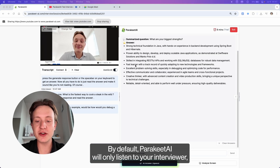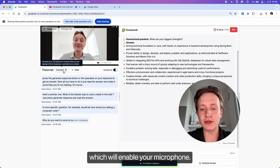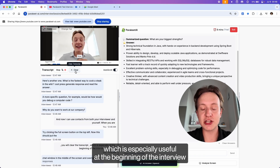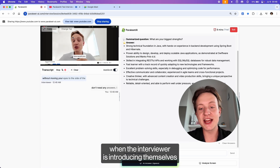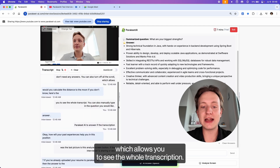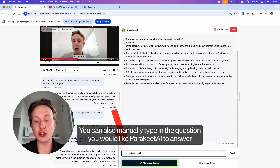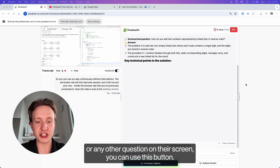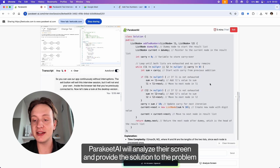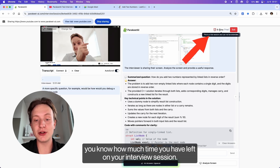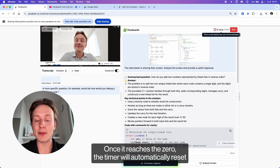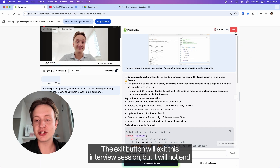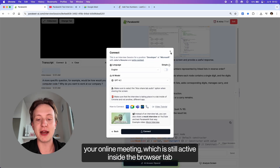By default, Parakeet AI will only listen to your interviewer, but you can click the connect microphone button and give permissions to enable your microphone — now Parakeet AI can use context from both your interviewer and yourself when generating responses. The clear button will clear the transcript, which is especially useful at the beginning of the interview when the interviewer is introducing themselves and you don't need any answers from AI. You can also turn off the auto scroll toggle to see the whole transcription, or manually type in a question you would like Parakeet AI to answer if the transcription was unclear. The analyze screen button lets you analyze a coding problem or any other question the interviewer is sharing on their screen, and Parakeet AI will provide the solution right inside the app. The timer on the top right shows how much time you have left — once it reaches zero, it will reset to 30 minutes and use half a Parakeet AI credit, so you can use the app continuously without interruptions. The exit button will exit the interview session but will not end your online meeting.